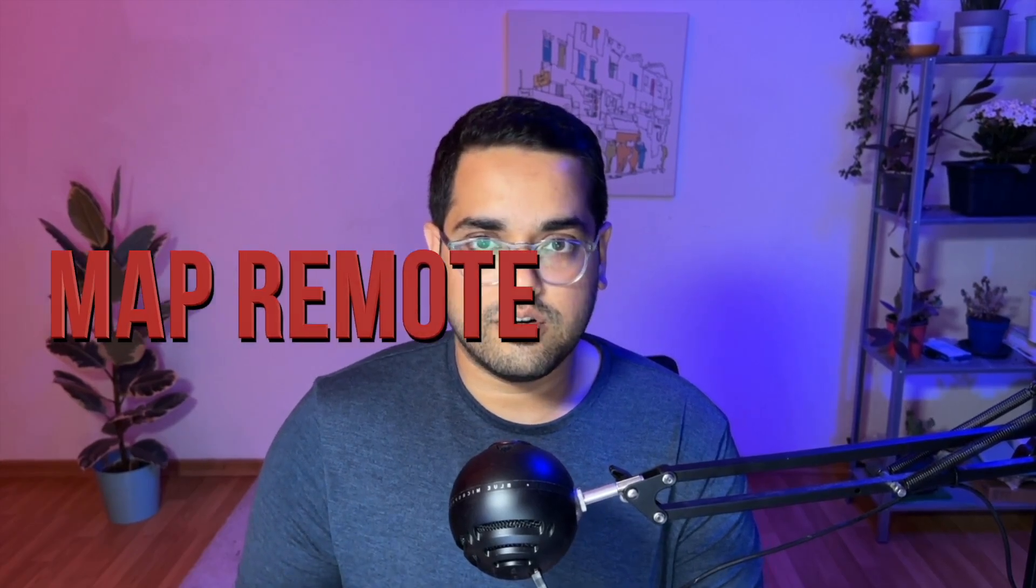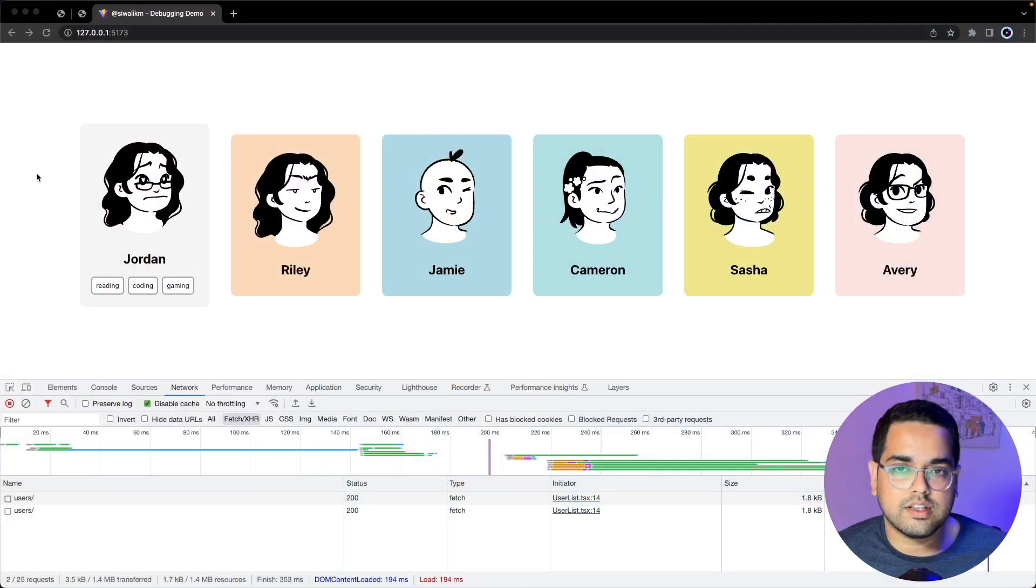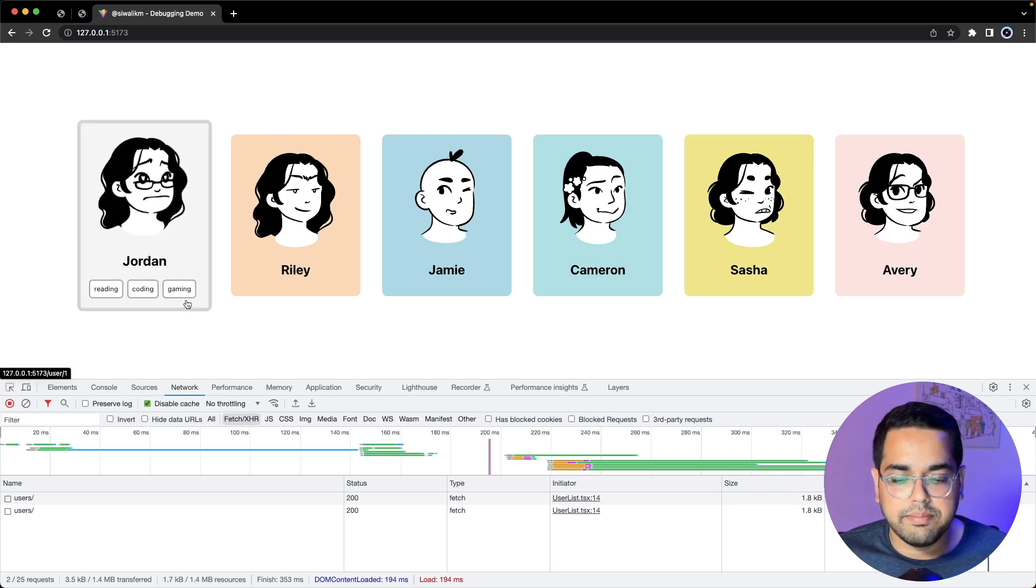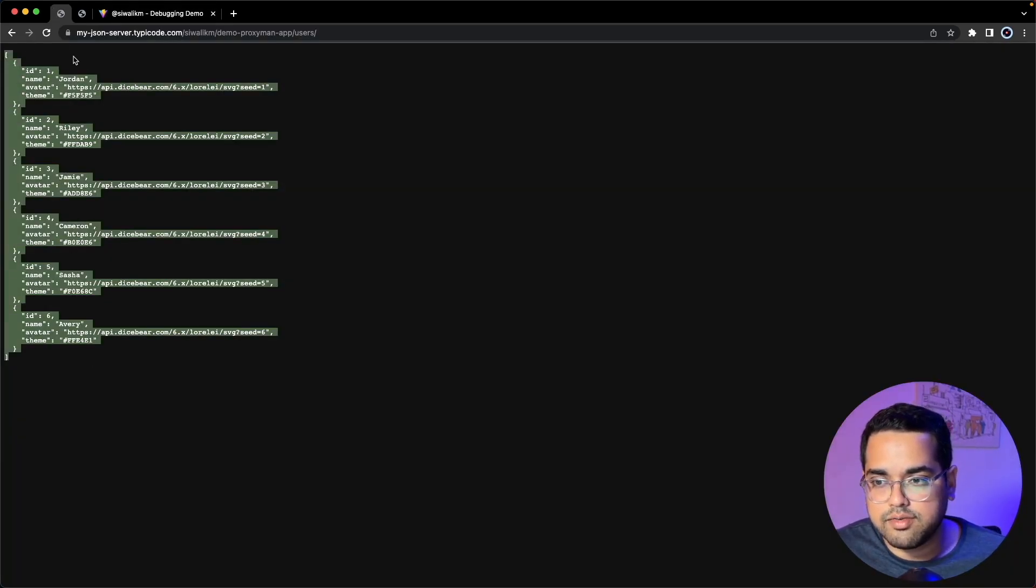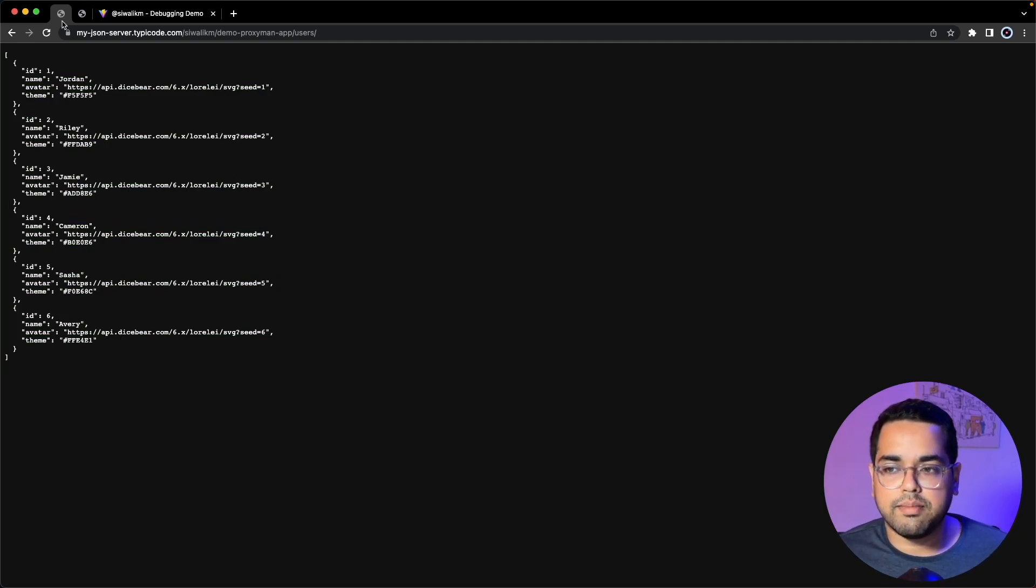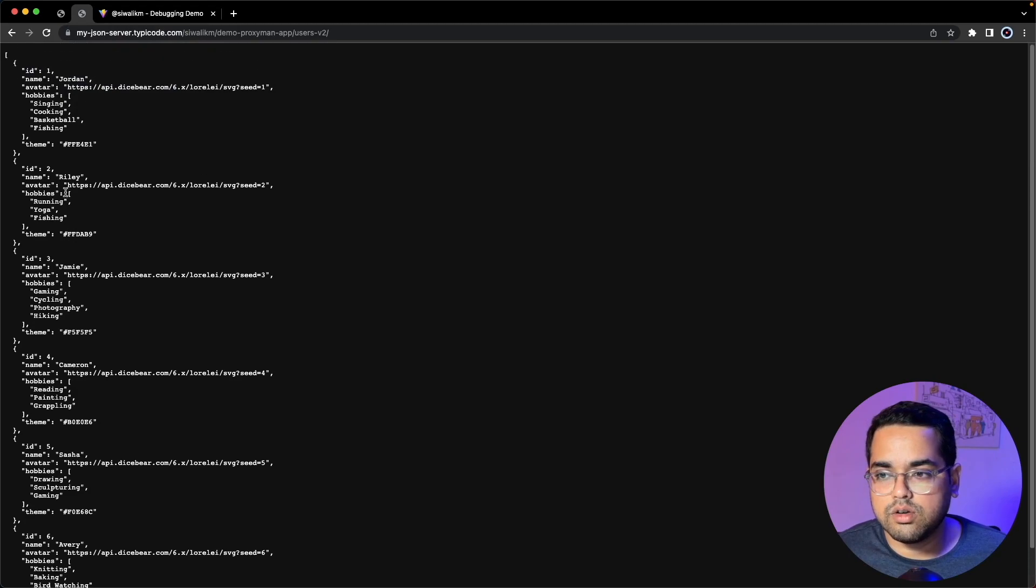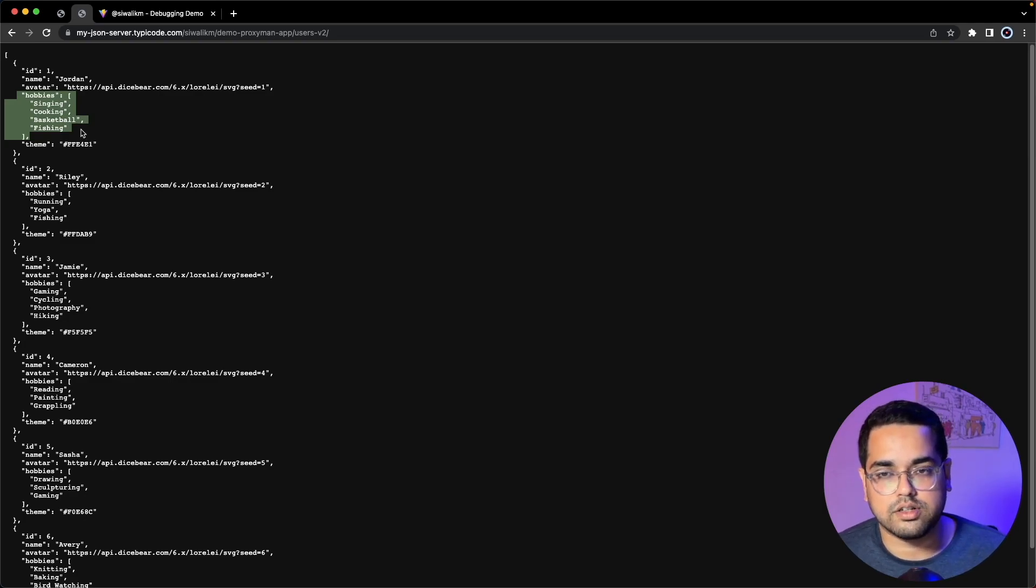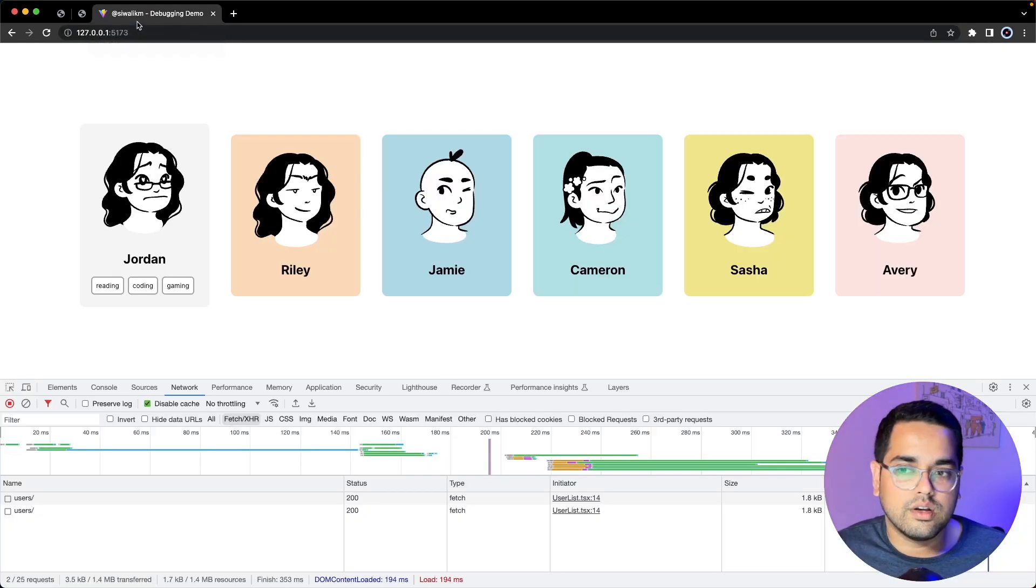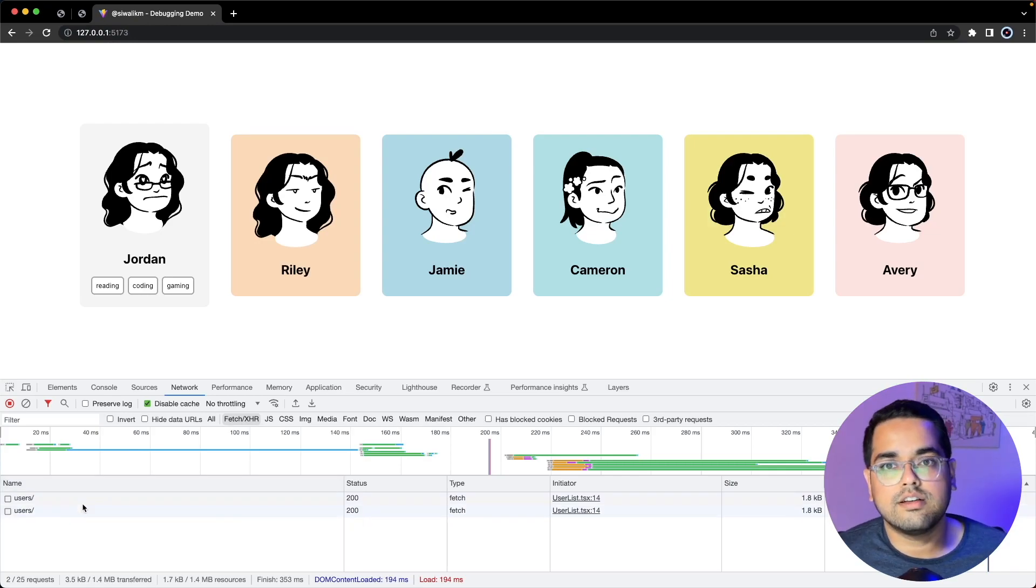The next debugging tool is called Map Remote which is very similar to the last one with a small difference. Let's say you've mocked the response of the API using Map Local and developed the UI. The current API in production looks like this. Meanwhile, let's assume the backend has come up with a new API which looks like this - the same API with the addition we were expecting, but this is not available in your local or production. It's only available in some dev server. In that case, as long as you have a URL, you can go to Proxyman, make a request to this API and configure it to return a response from another API.